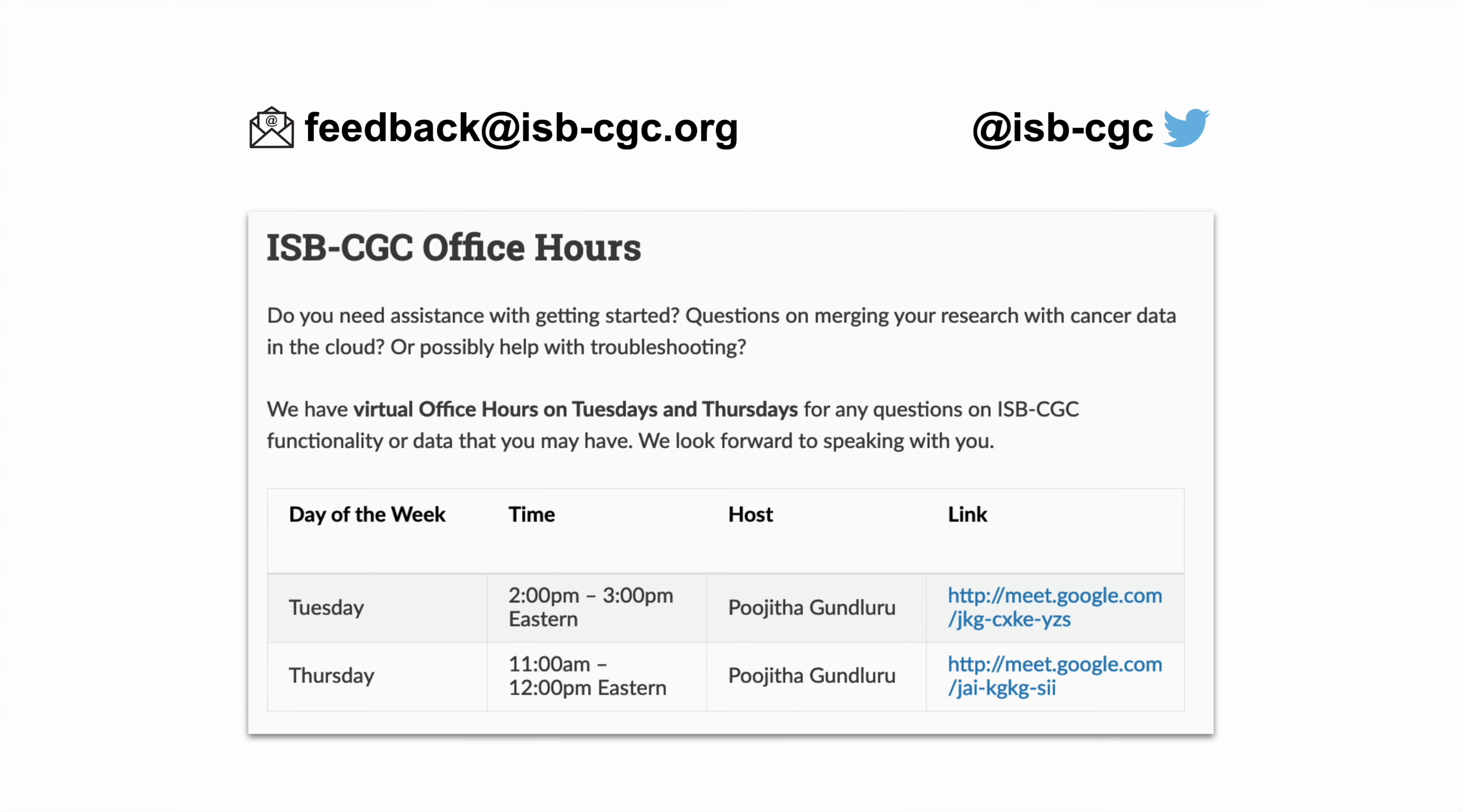To see more examples of how ISB-CGC can assist in your cancer research, check out our publication page updated monthly or follow us on Twitter at ISB-CGC. Contact us over email at feedback@ISB-CGC.org or attend our weekly virtual office hours. We look forward to enabling your data science teaching and cloud-based cancer research. Thank you.